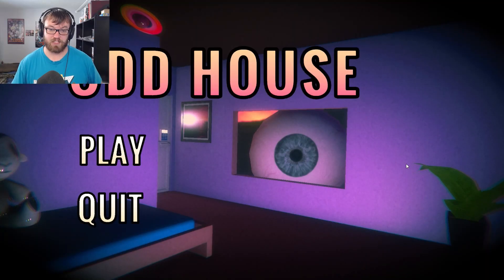Nothing like hopping out of the shower and deciding to play a game that just looks absolutely weird. What's up, everyone? My name is SwiftEdge, and welcome to Odd House.